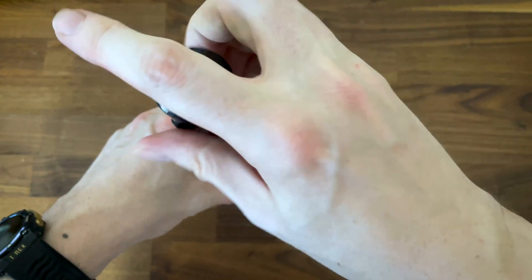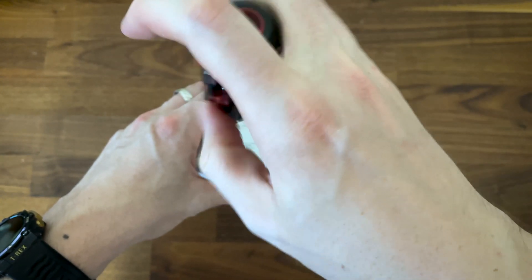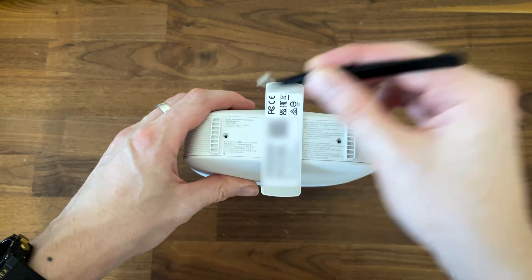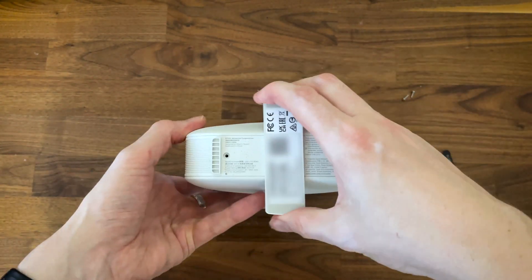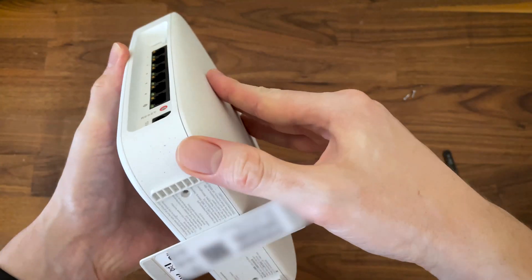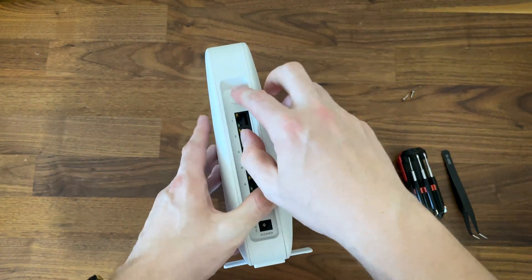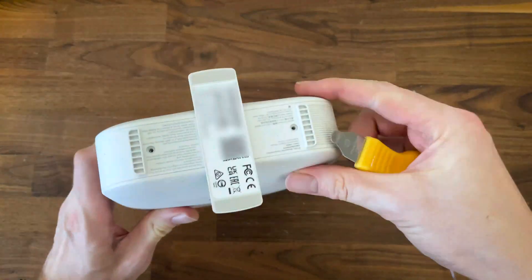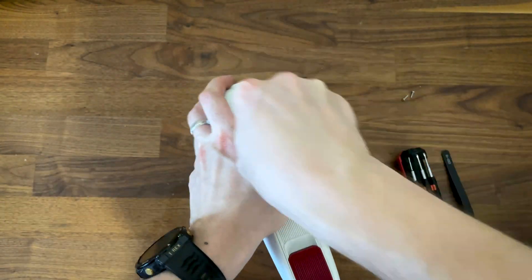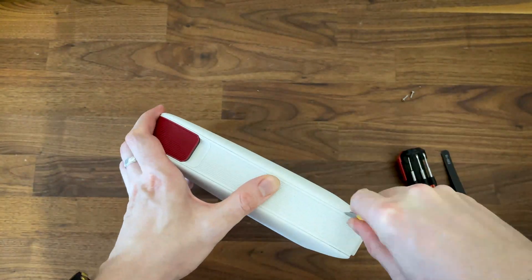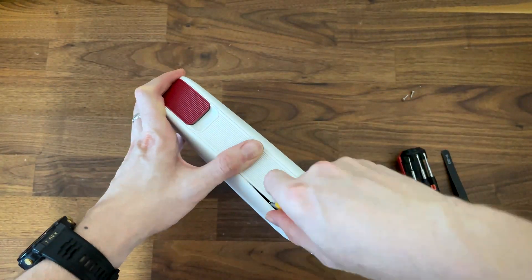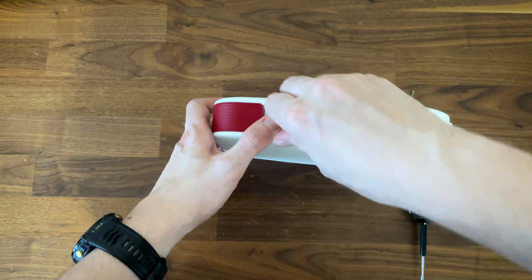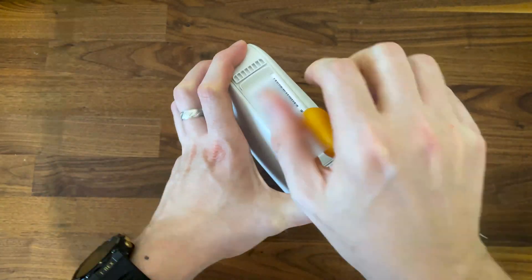There are two screws on the bottom which we do need to remove and thankfully no warranty seals. After that, it's necessary to use a prying tool and patiently move around the case. It's going to take some time if you don't want to damage the plastic hinges.